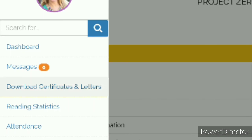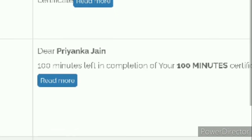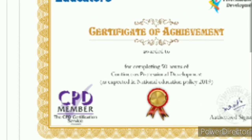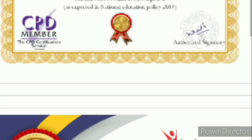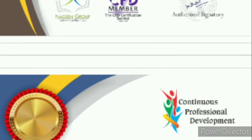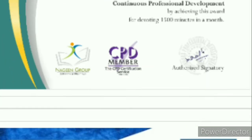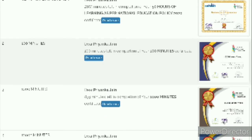Click on download certificate and letters, where you get confirmation of course enrollment — you can download it from here. If you complete 50 hours you will get a certificate of achievement. There are also awards for 100 minutes, 1,000 minutes, 10,000 minutes, mentor award, trailblazer award, and certificate of completion award. These are the awards you will get through this CPD.